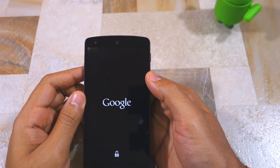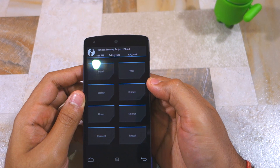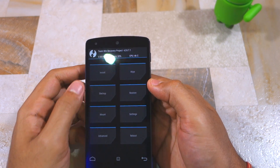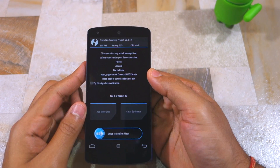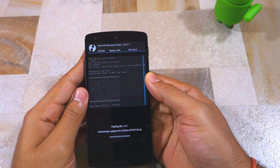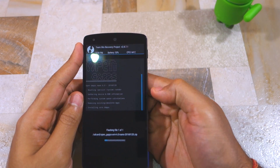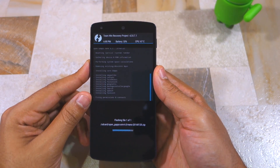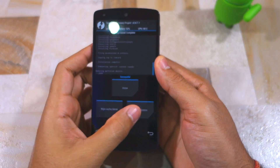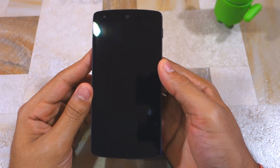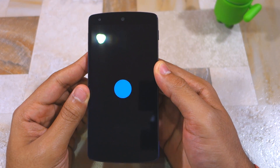The only thing you need to do now is flash the Google Apps zip package file — there's no need to wipe the system or data partition. Simply tap on Install, select the Google Apps zip package, and confirm the selection by swiping the arrow to the right. Installing the Google Apps package will also take around 30 seconds to a minute. Once it's done, tap on Reboot System to boot back into CyanogenMod 13.